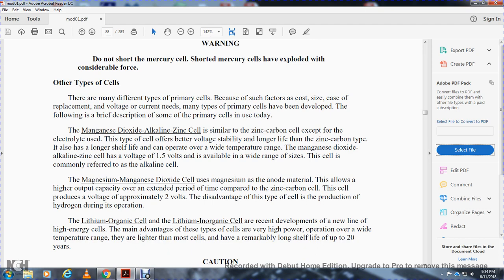There are many different types of primary cells. Factors such as cost, size, voltage, and current requirements determine which type to use. Several types of primary cells are in use today. The manganese dioxide alkaline zinc cell is similar to the zinc-carbon cell except for the electrolyte used. It offers better voltage stability, longer life, and longer shelf life, and operates over a wide temperature range. The manganese dioxide alkaline zinc cell produces 1.5 volts.